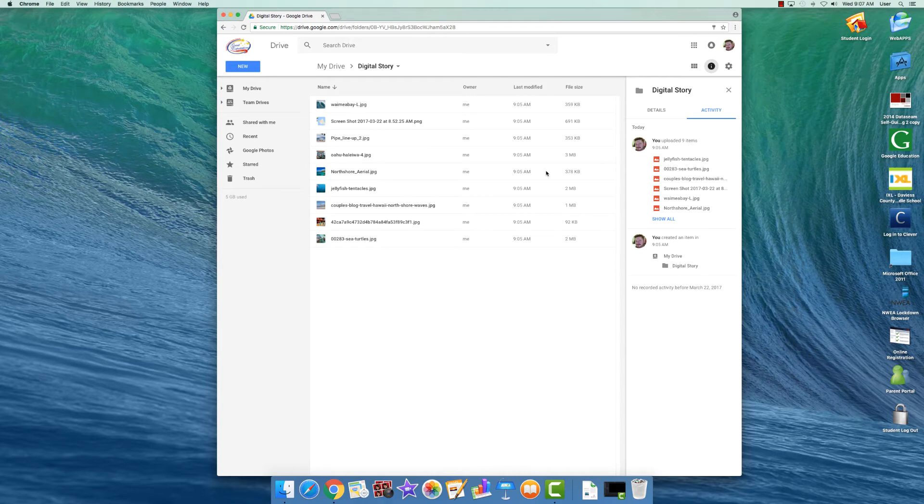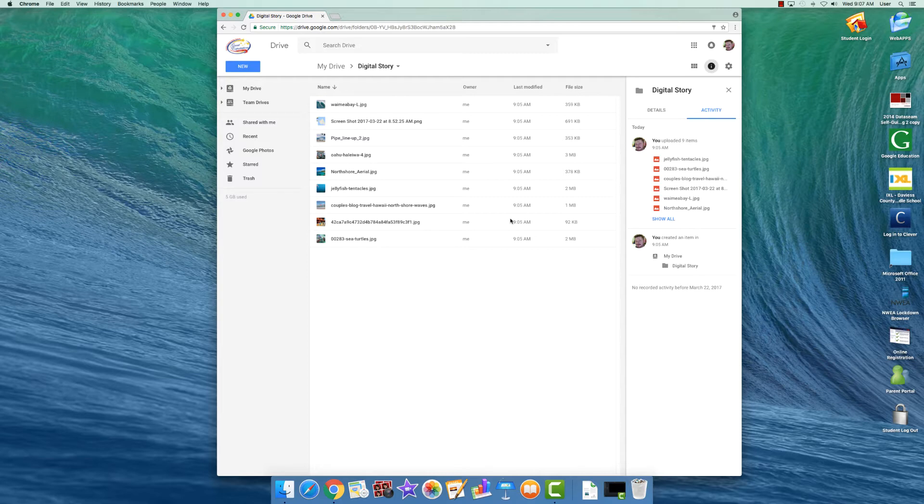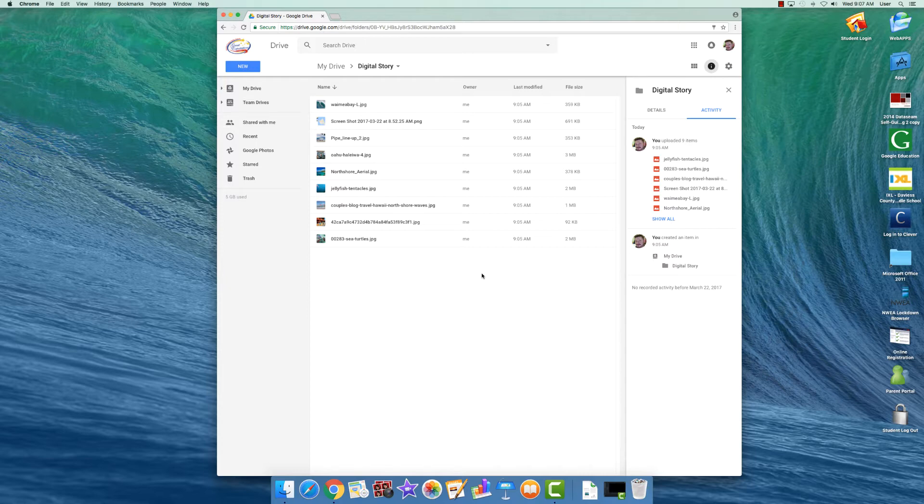Alright, in today's tutorial you're first going to log into your Google Drive and download your pictures from your digital story folder in your Google Drive.